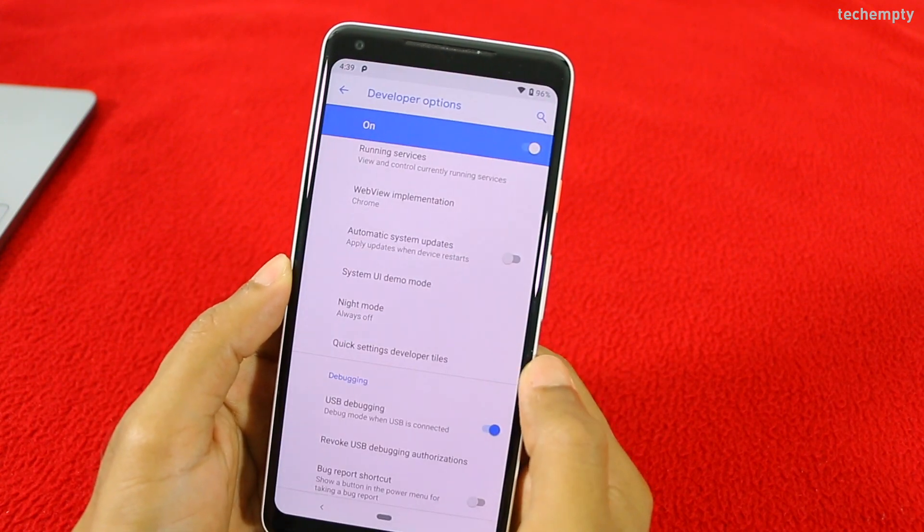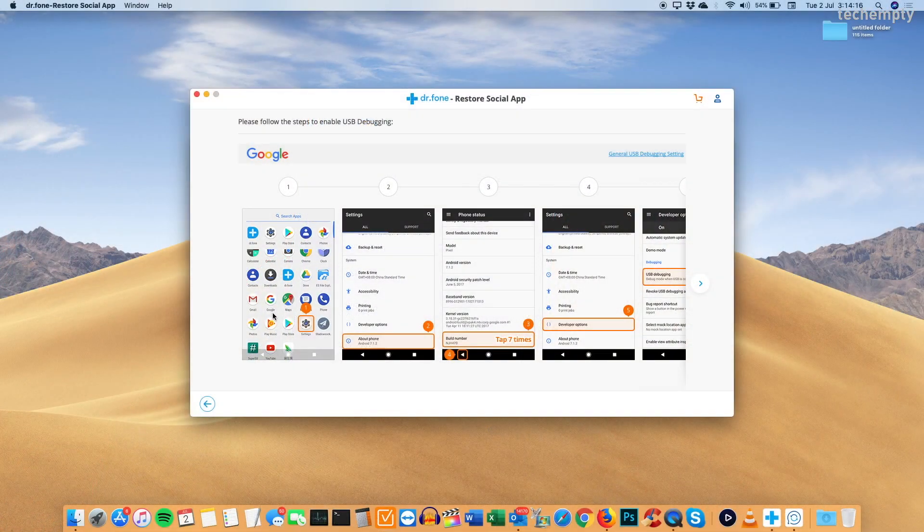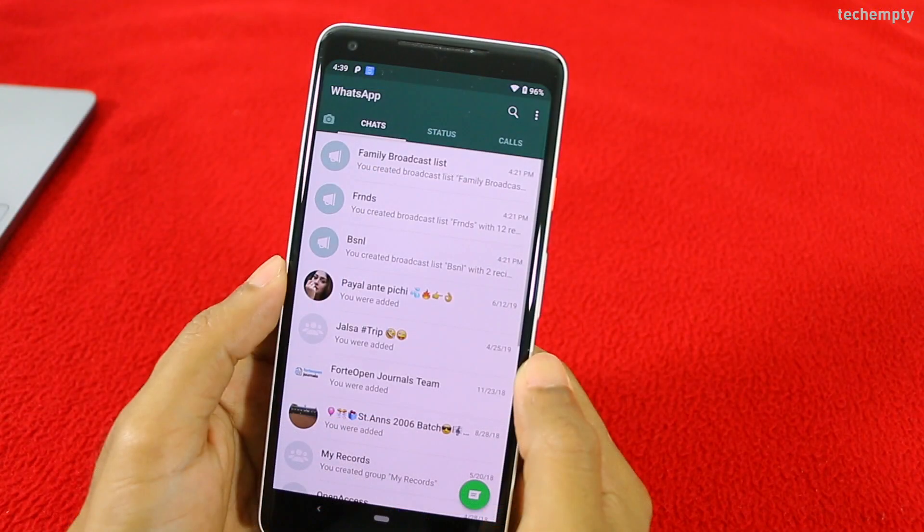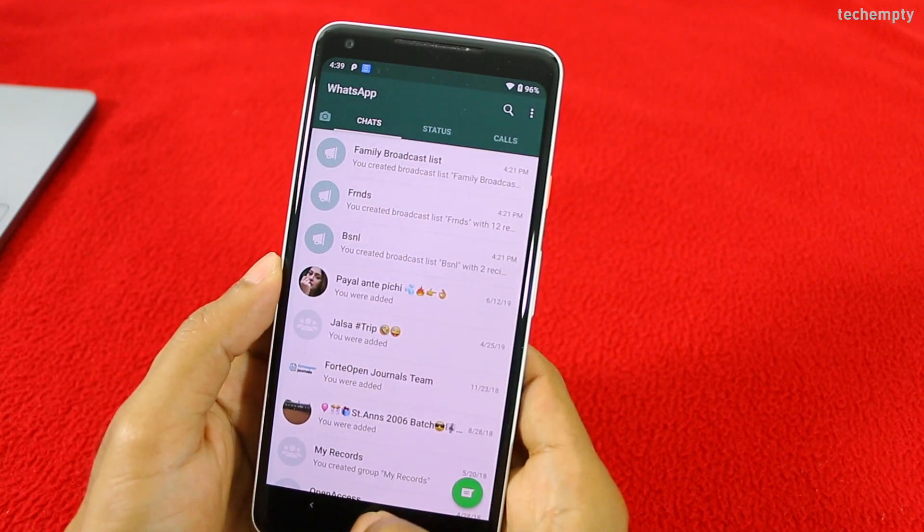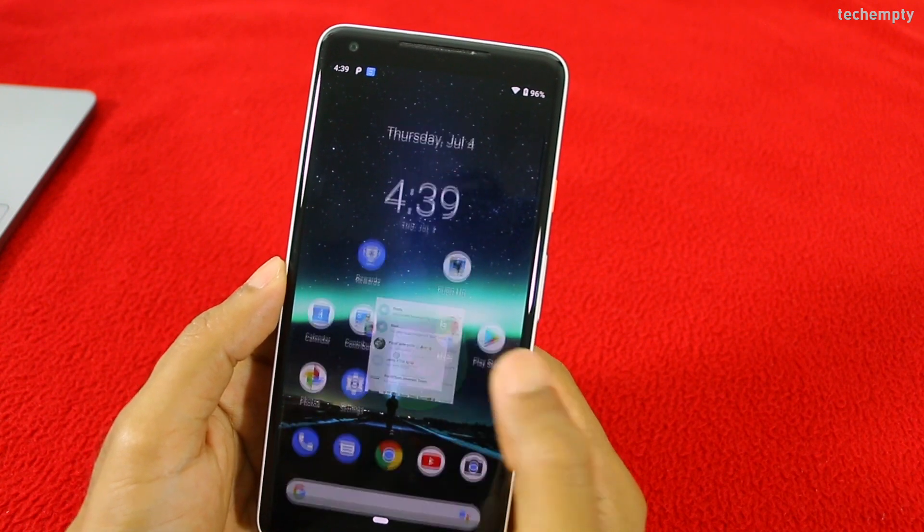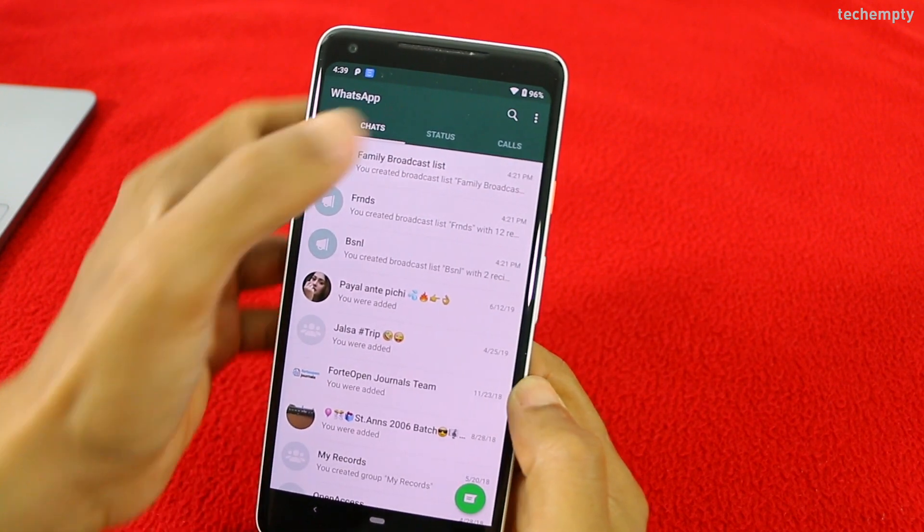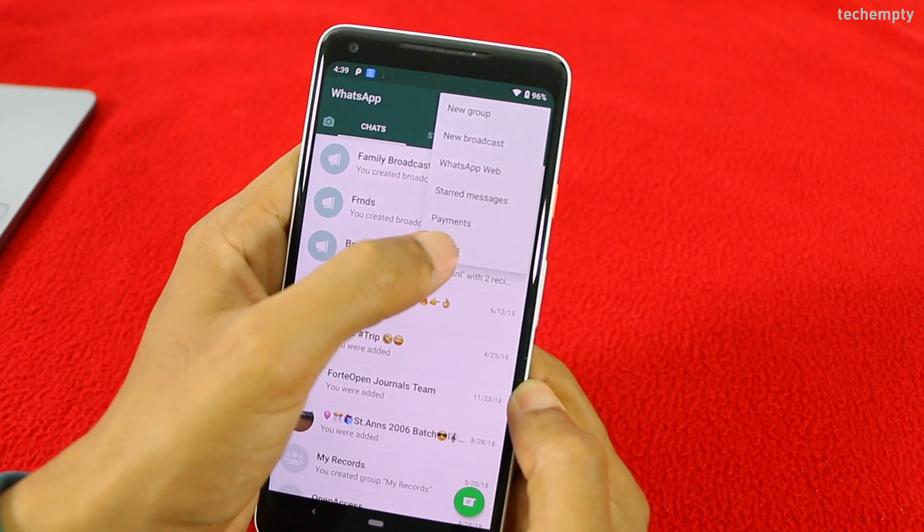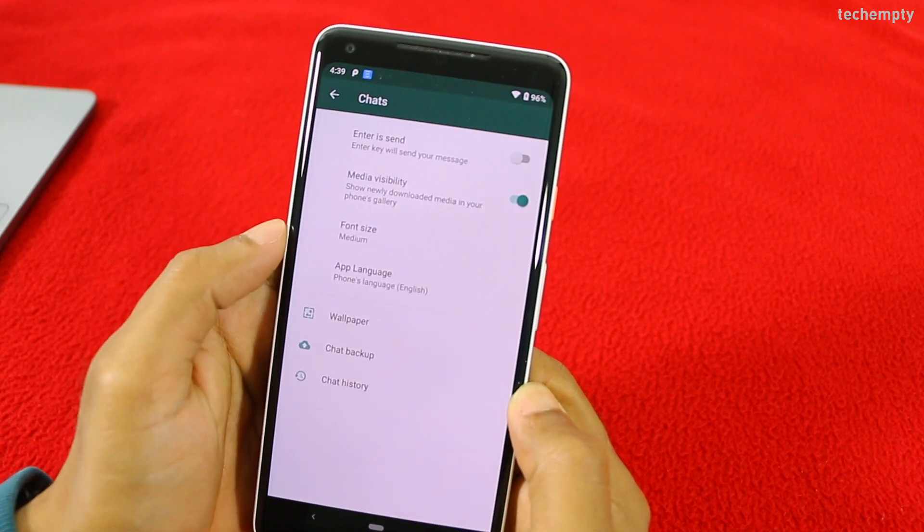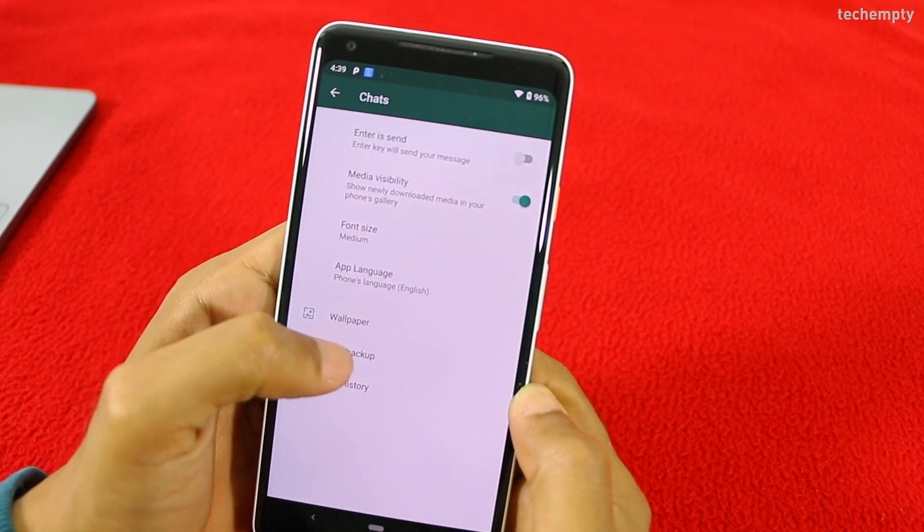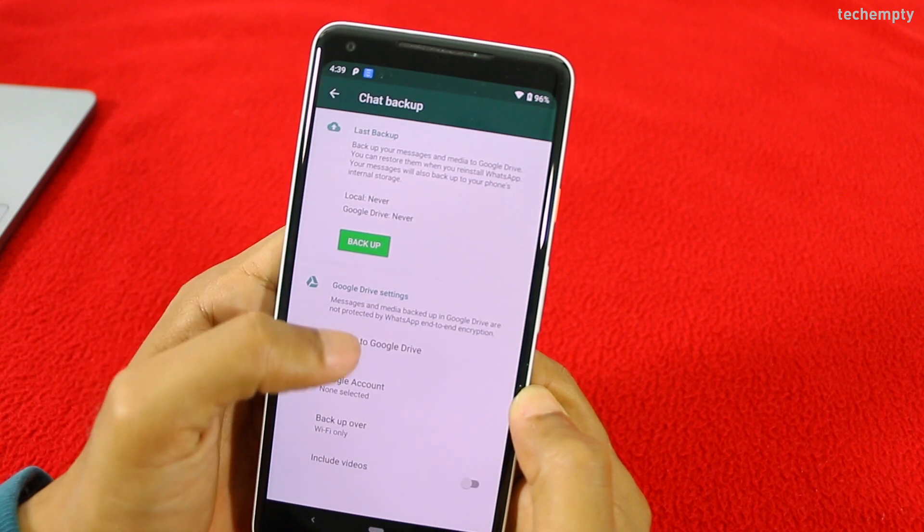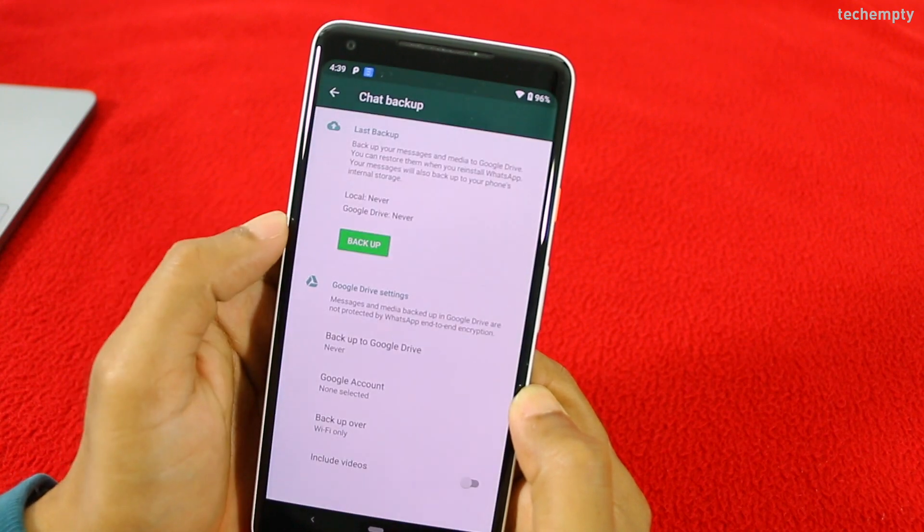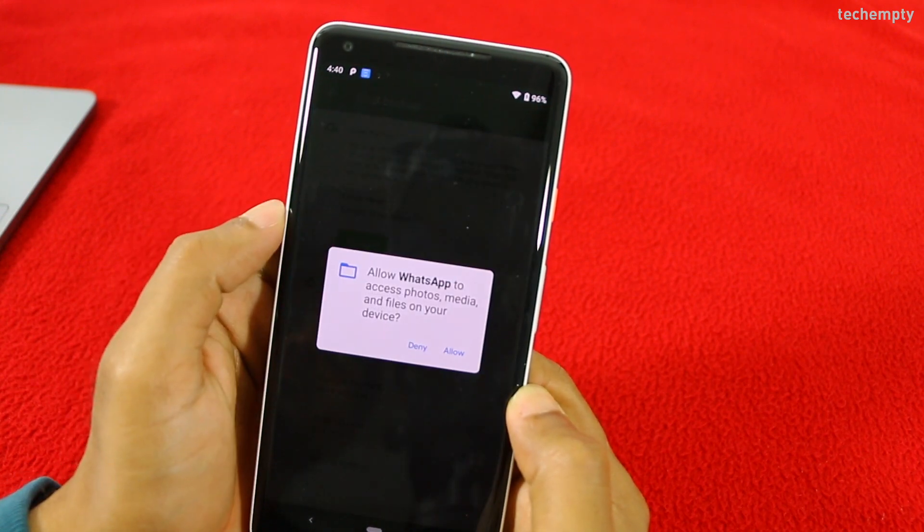When the app shows connected, you need to change an option within WhatsApp. To do that, open and login to WhatsApp, then choose settings, then chats, then chat backup. You have to change the backup to Google Drive to never, then tap on backup. You must do this.